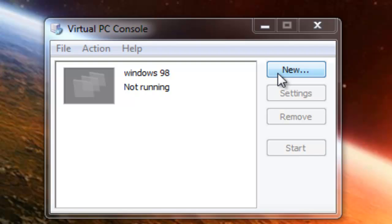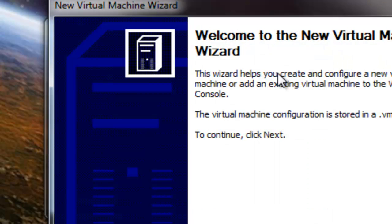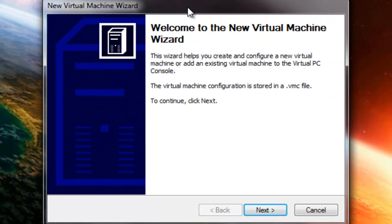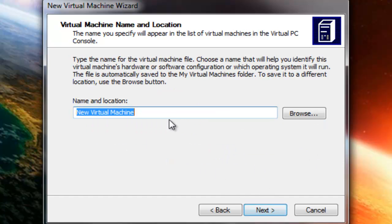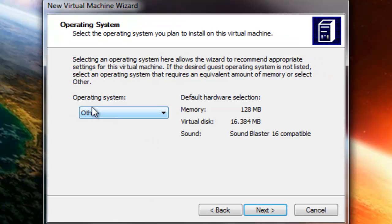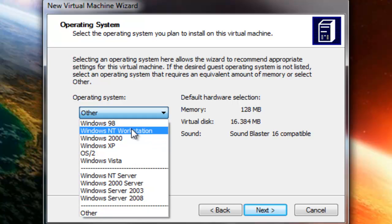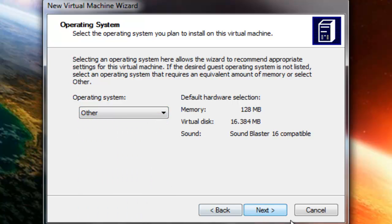Go ahead and press New — this will bring up the wizard. Click Next to create a virtual machine, then click Next again. Name it Windows 95, press Next. For the operating system, select Other, because there's no Windows 95 listed.